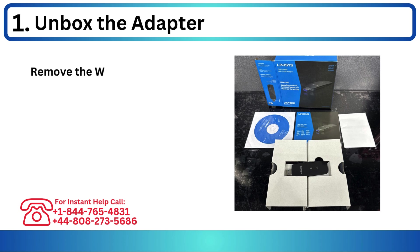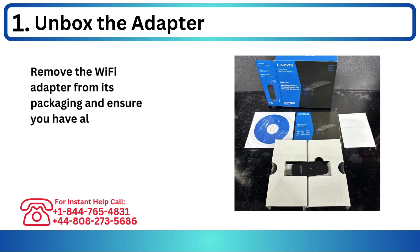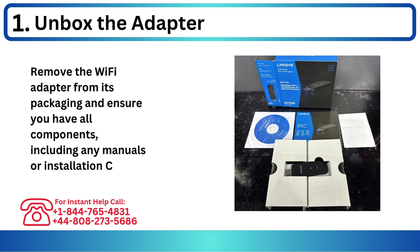Step 1: Unbox the adapter. Remove the Wi-Fi adapter from its packaging and ensure you have all components, including any manuals or installation CDs.